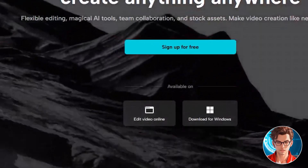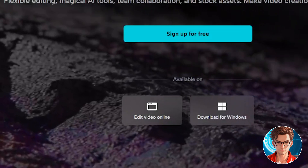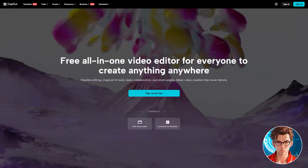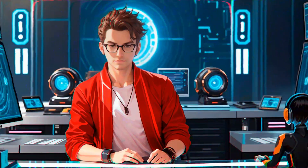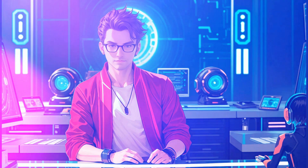The first tip for this video is that you should use the online version. This functionality is not yet available in the desktop version for everyone. To use the online version, just go to the link in the description and register. It's completely free.